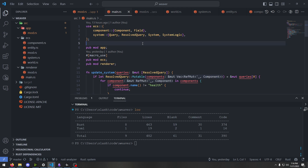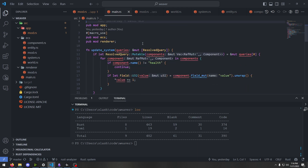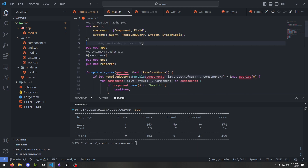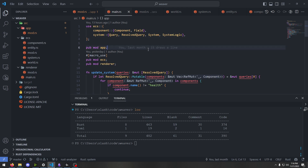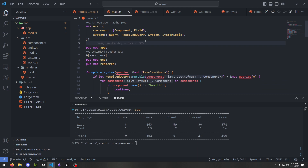So what are my design features when it comes to this game engine? First things first, I want it to have a very robust entity component system architecture — basically an ECS, entity component system.